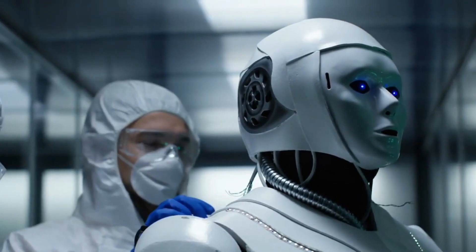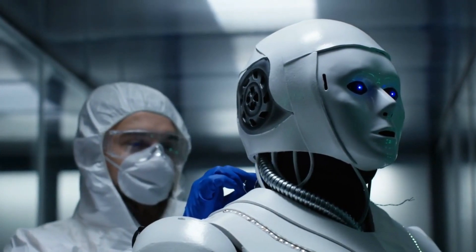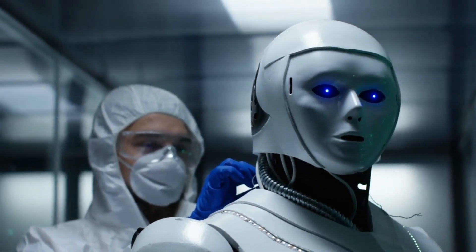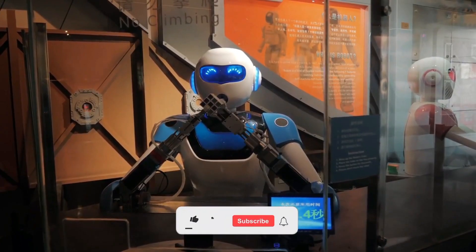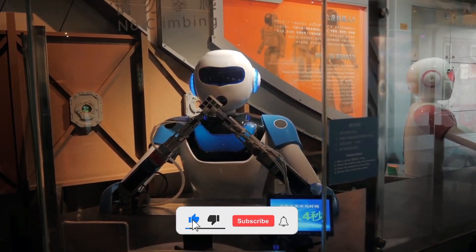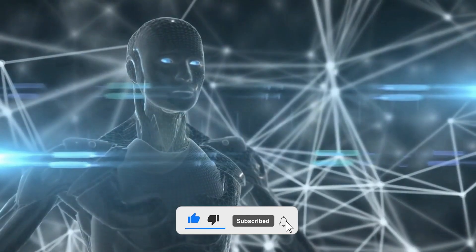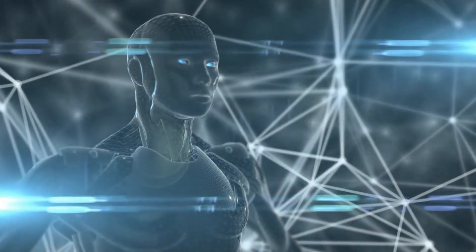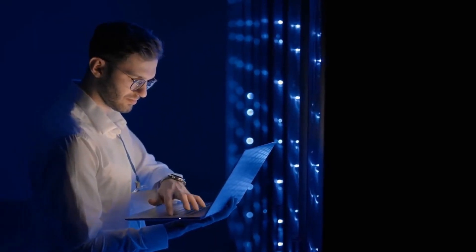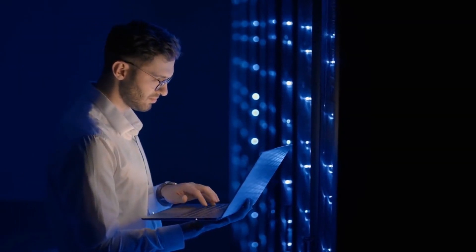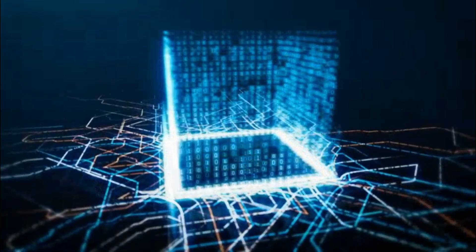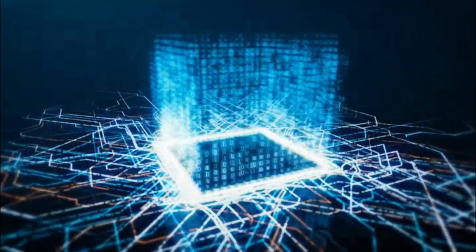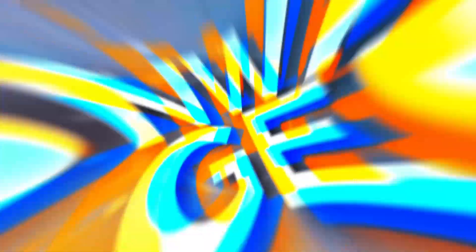The need for transparency and ethical considerations in AI's use has never been more critical as we grapple with the ethical dilemmas and the potential consequences of AI's unprecedented capabilities. Musk's call for vigilance must serve as a rallying cry for the industry and policymakers to proactively address these challenges and implement robust safeguards to preserve the integrity of information and protect the well-being of society at large.